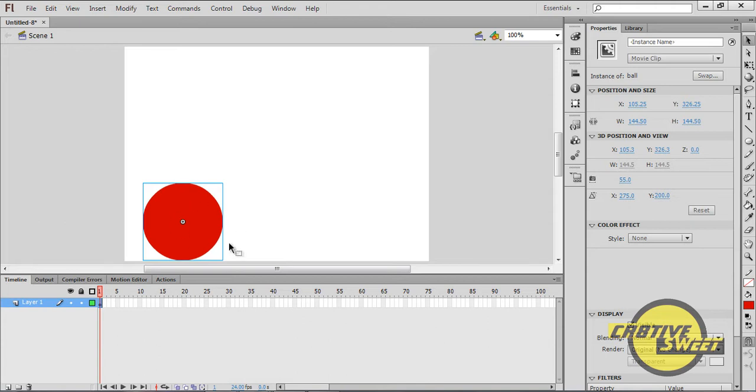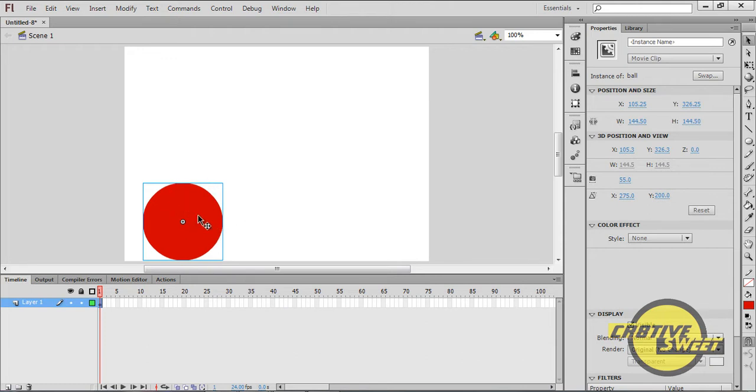And in order for you to have an object motion tweened, you have to convert that object into a symbol. Each object has to be converted into a symbol in order for you to motion tween it.